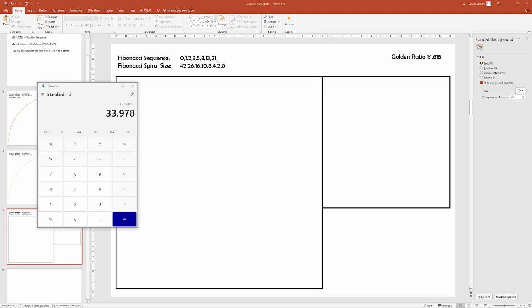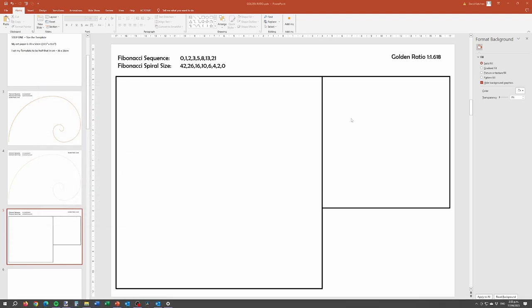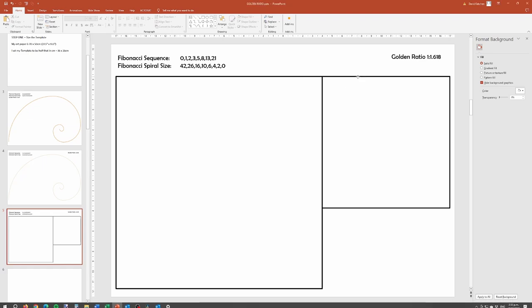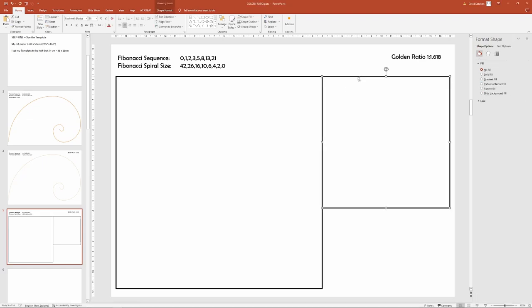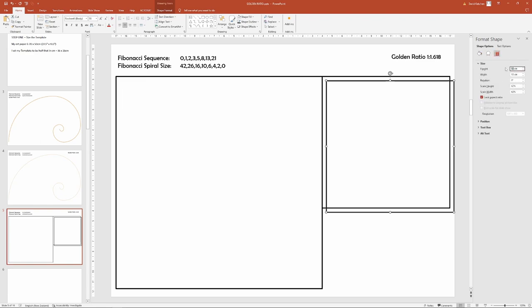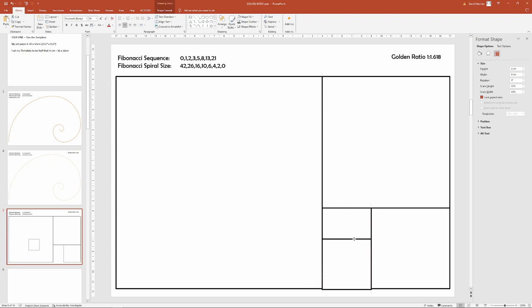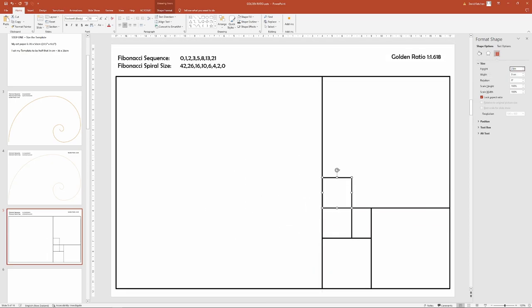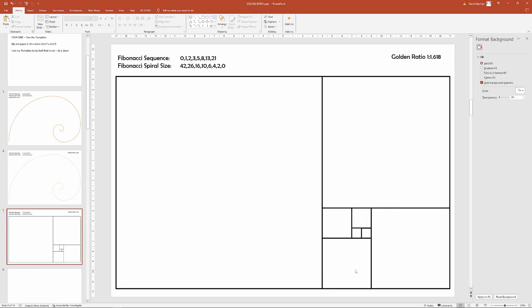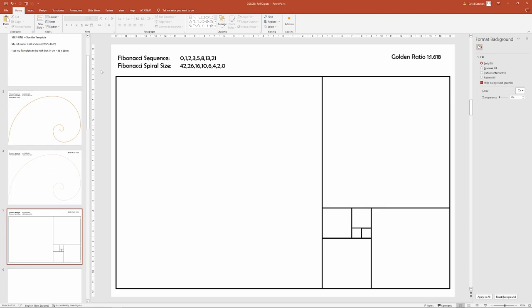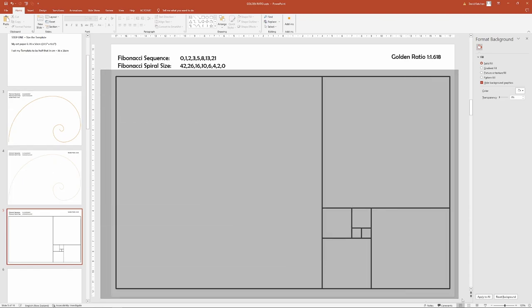13 and 21 is 34, so if I had a rectangle behind my 21 by 21 box, it would be 21 by 34. And it's just a beautiful little sequence, 1 to 1.618. And I don't know why it's aesthetically pleasing, but it just is.